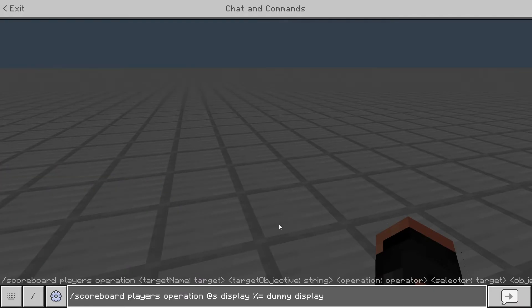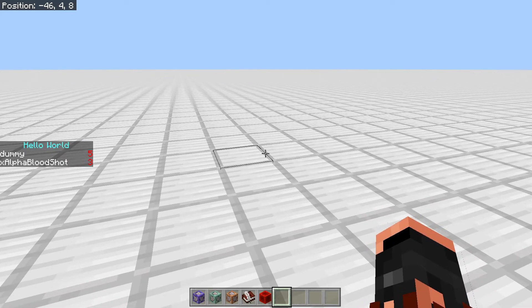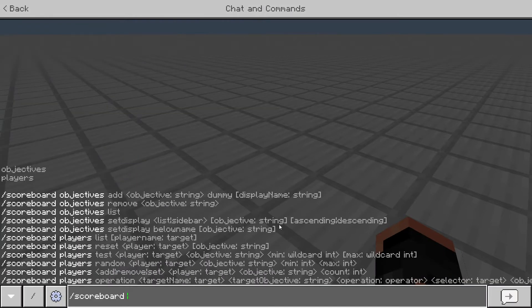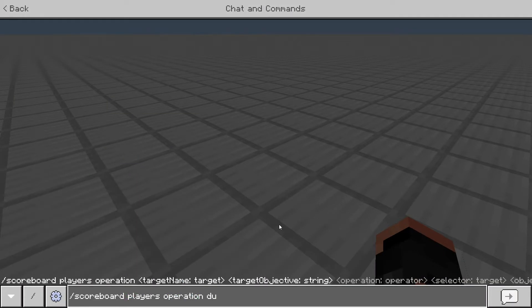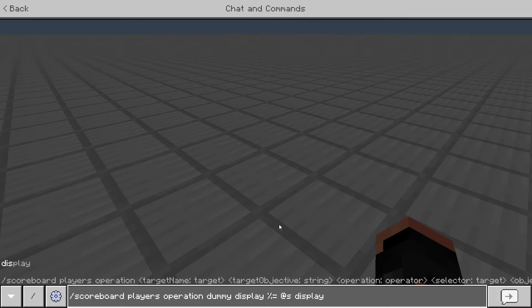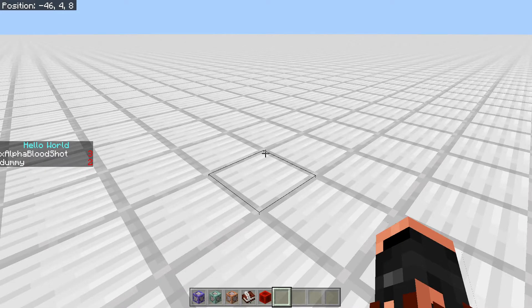You can also swap the operands — if I do scoreboard players operation dummy display %= at s display, it takes my number and gets the remainder of 5 divided by 3, which is 2, and saves it into dummy. So dummy goes to 2 because: they were at 5, it took out 3 (since 3 goes into 5 once), and there's a remainder of 2 because 3 couldn't go in any more times.